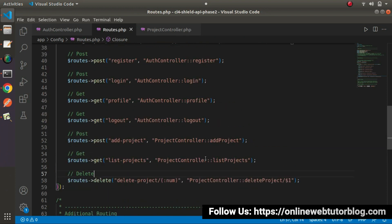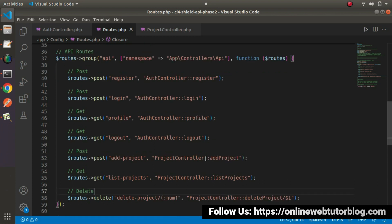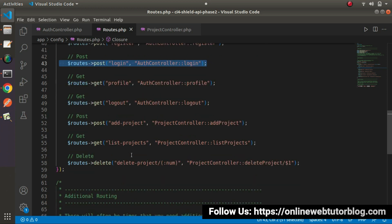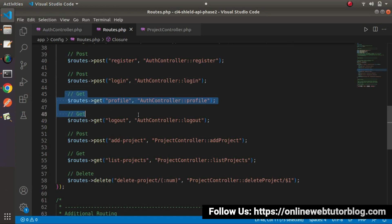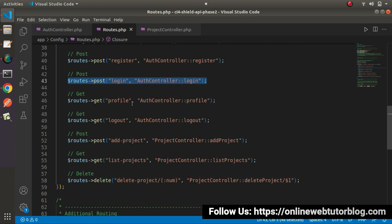Successfully, we have now configured all the API routes needed for this second phase of API development: register user, login to generate a token value, and then that token value will be used inside each of the protected API calls — profile, logout, add project, list-projects, and delete project. The register and login routes are open, meaning usable without any token, but all routes from profile to delete project will be protected because before using them we need a valid token generated from the login method. We'll also discuss the filter concept in our coming videos.